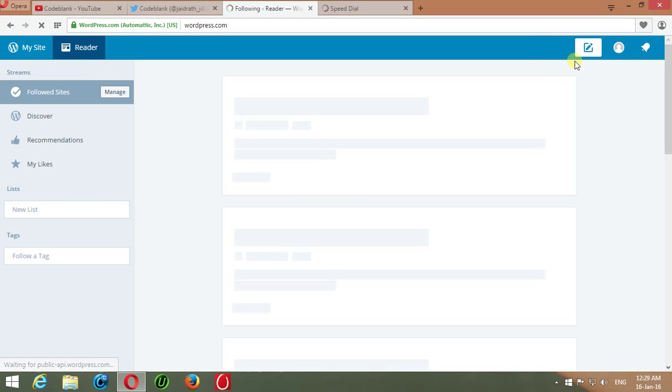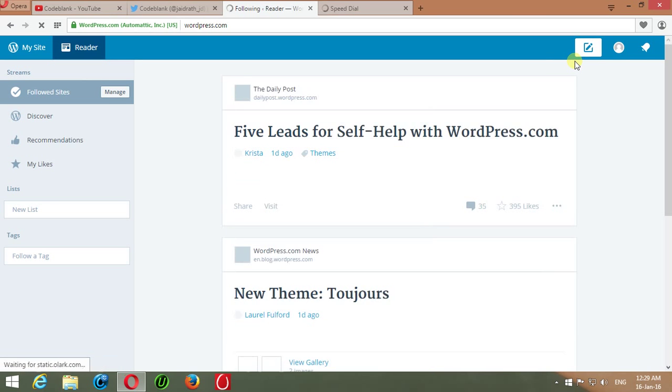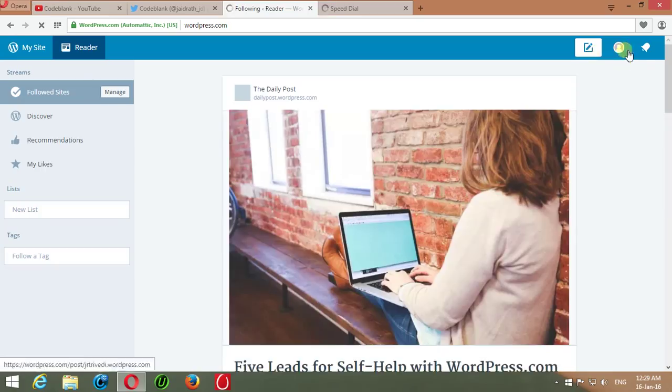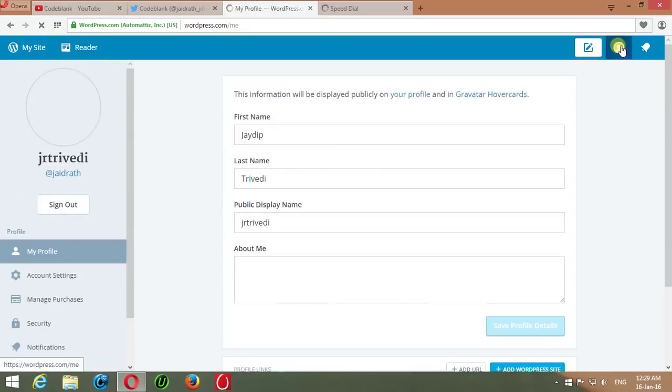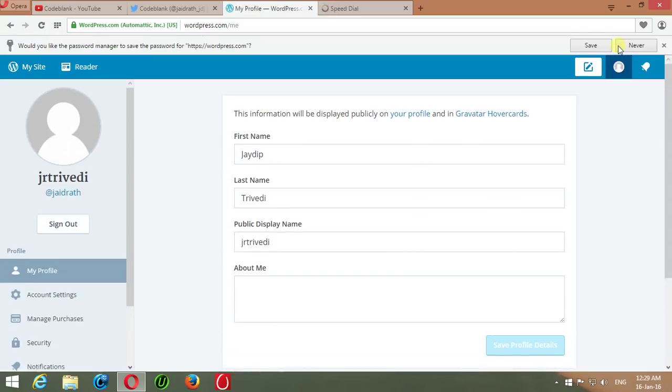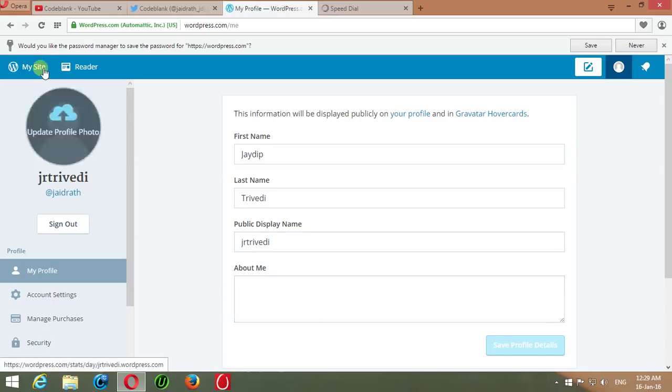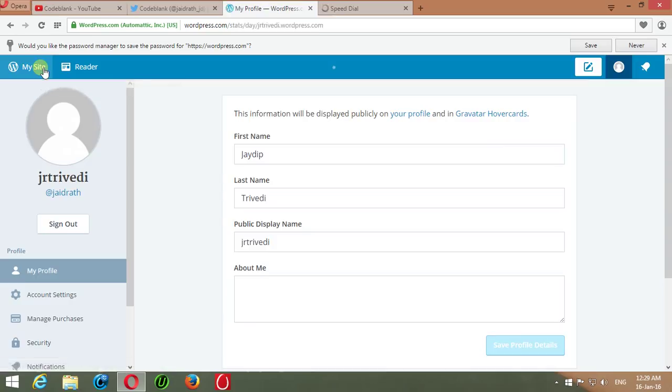Click on the user icon at the top right corner of your dashboard. This will display your public profile details like first name, last name, public display name, about us, etc. Then click on My Site at the top left corner of your website.